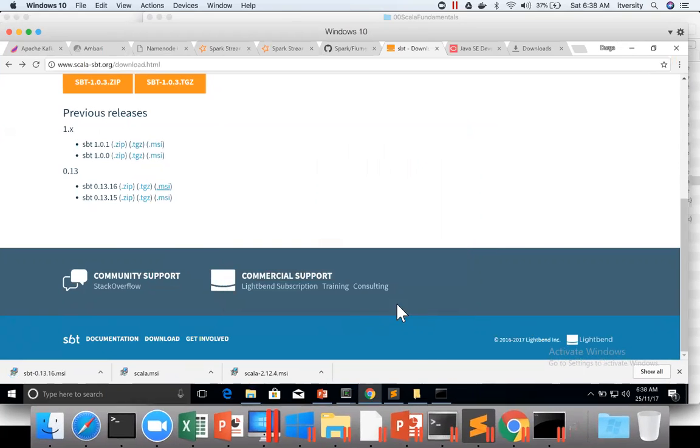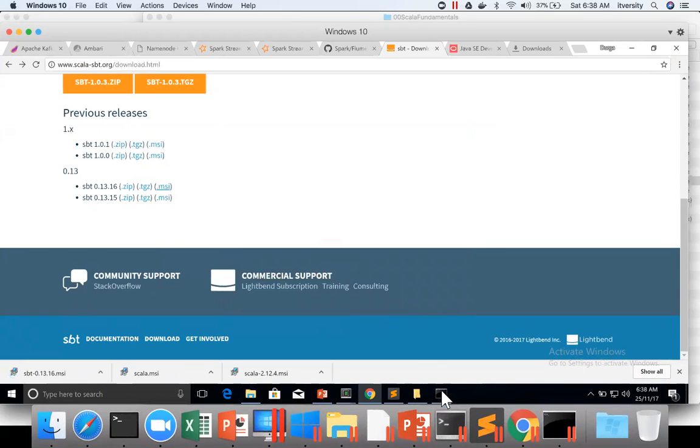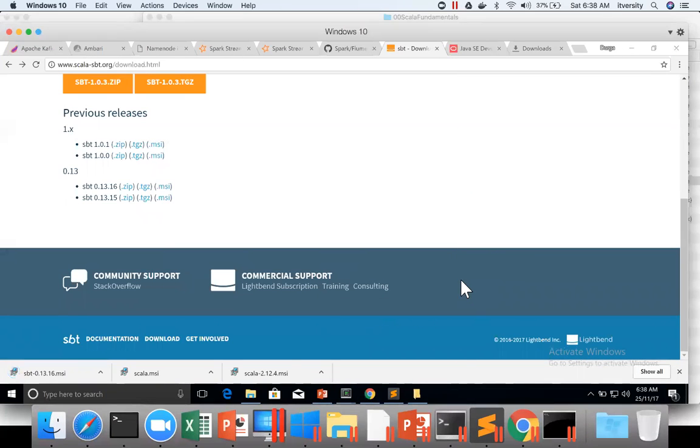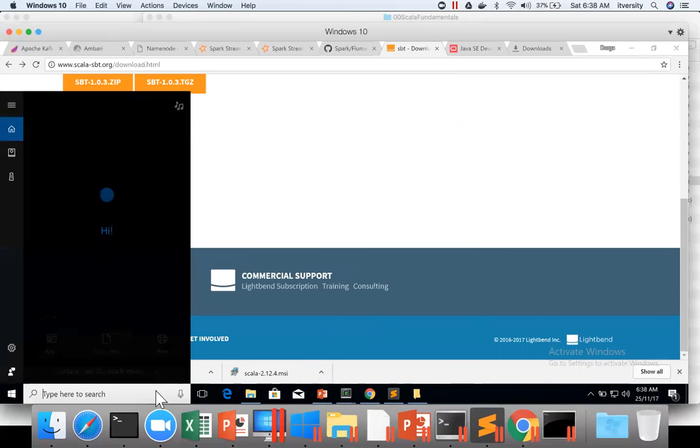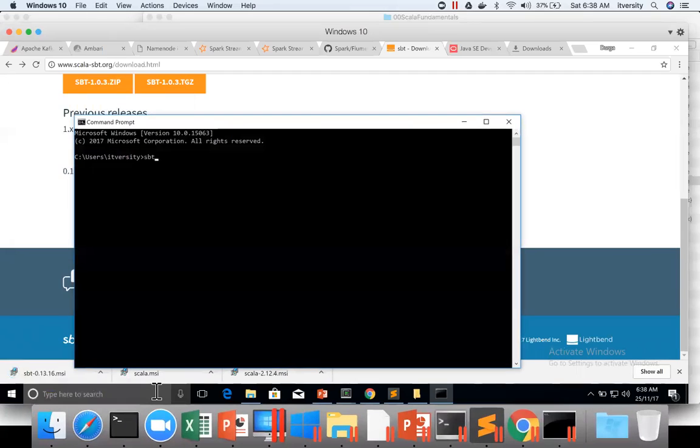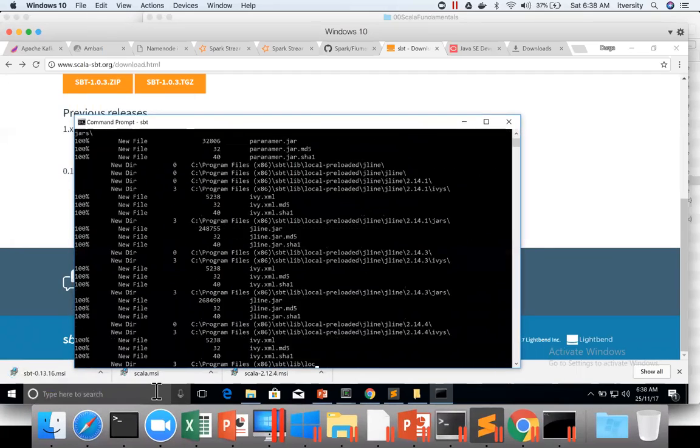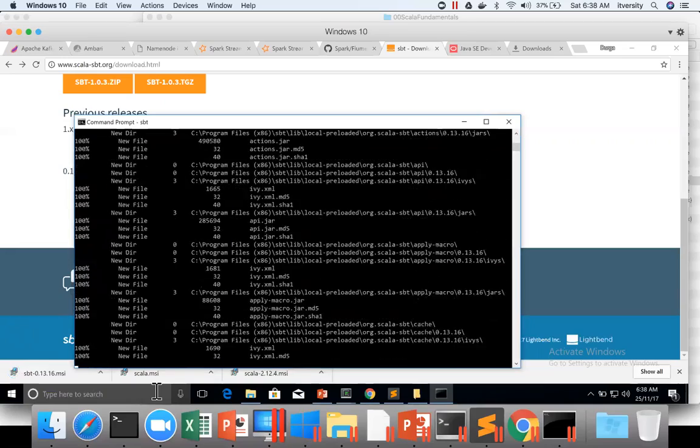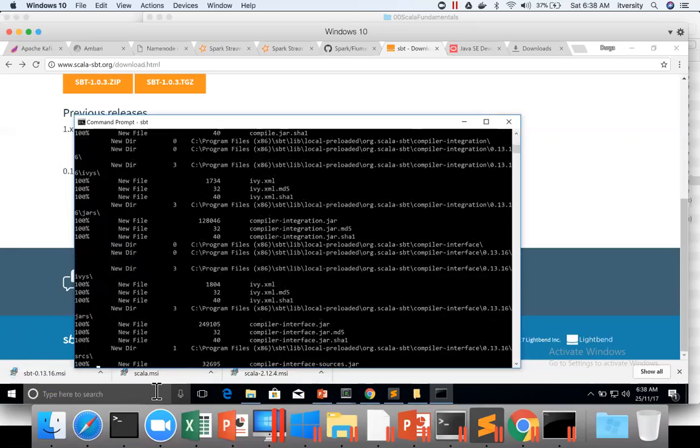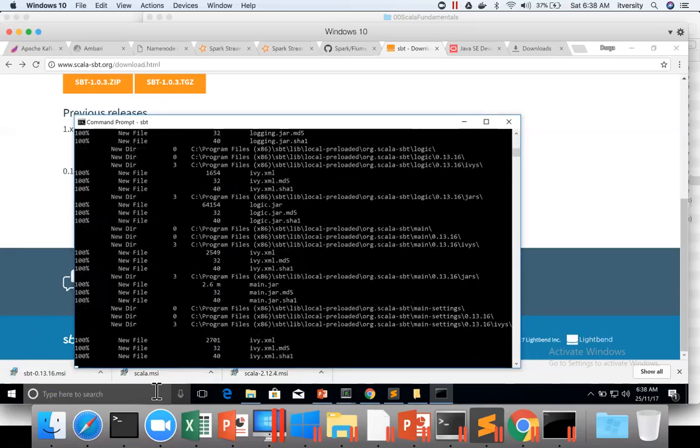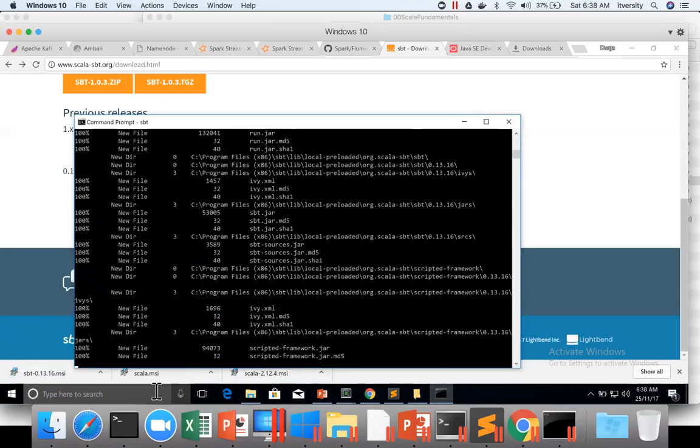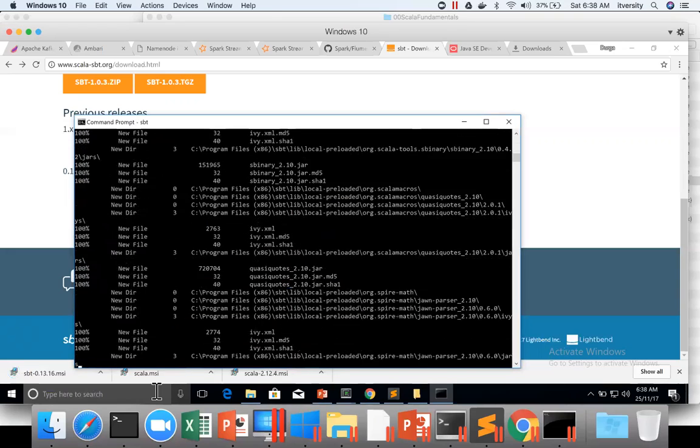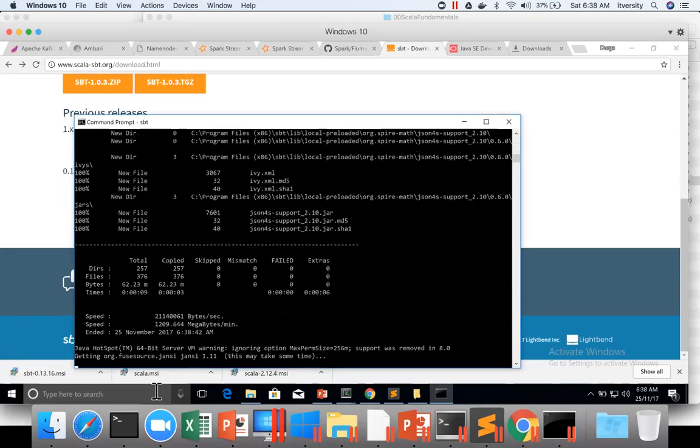So now the SBT is installed. I am exiting from the command prompt and launching the command prompt again and checking if the SBT is there. You can see it is downloading certain things for the first time. First time it will take time when you launch SBT.